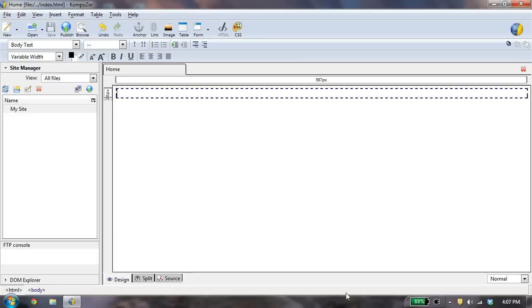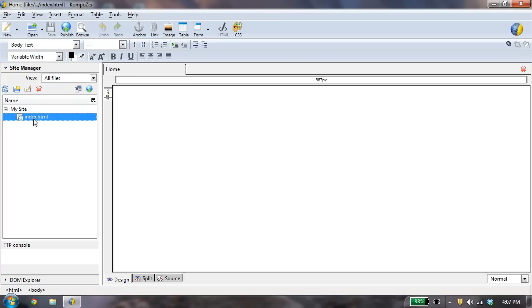and if I refresh, you see Index.HTML is now over here. That's the use of the site definition, is it allows you to now easily access any files that are part of this site.